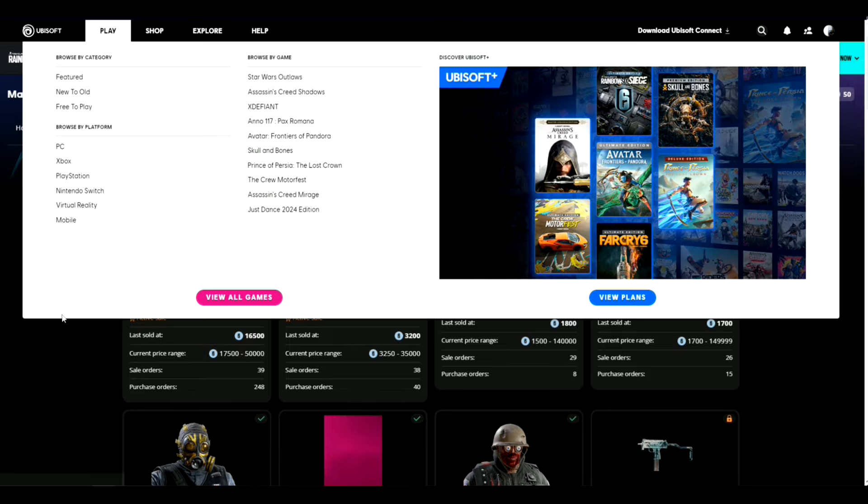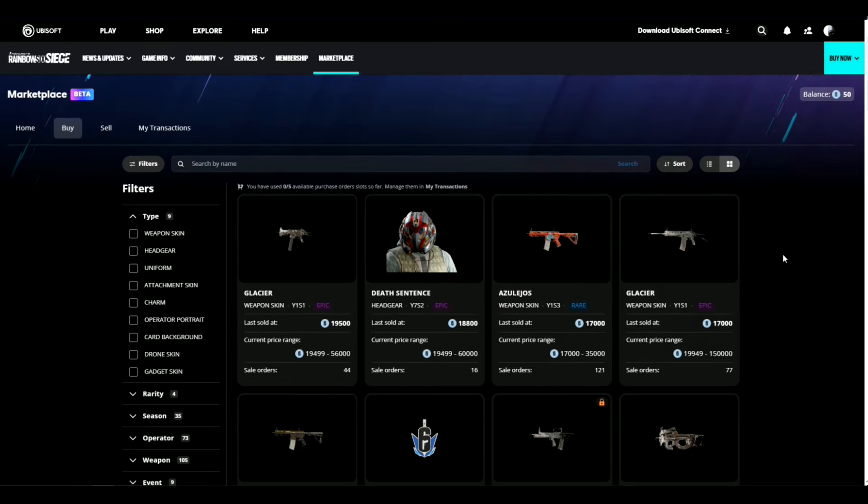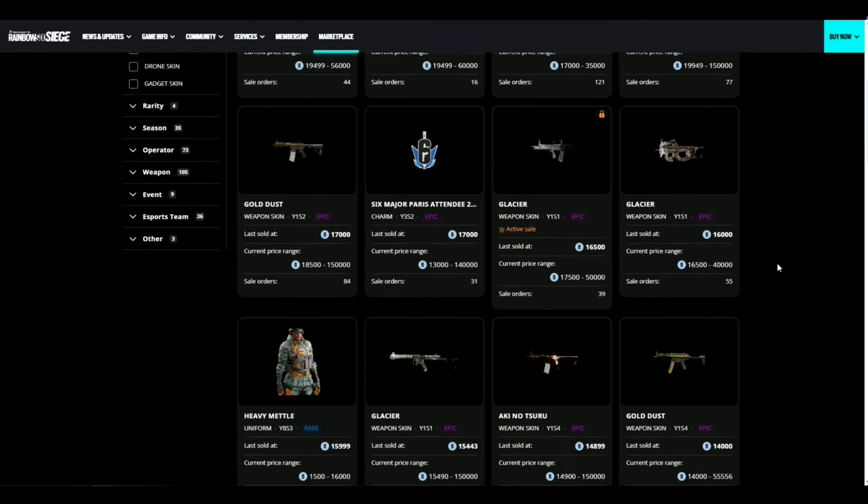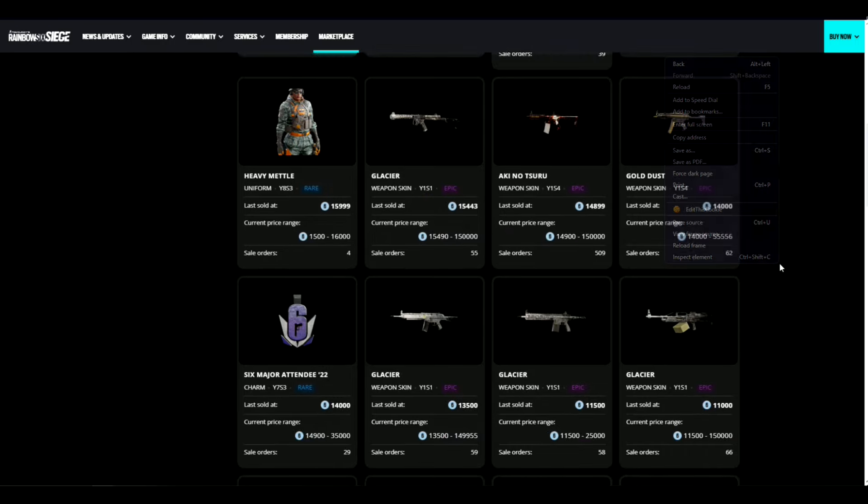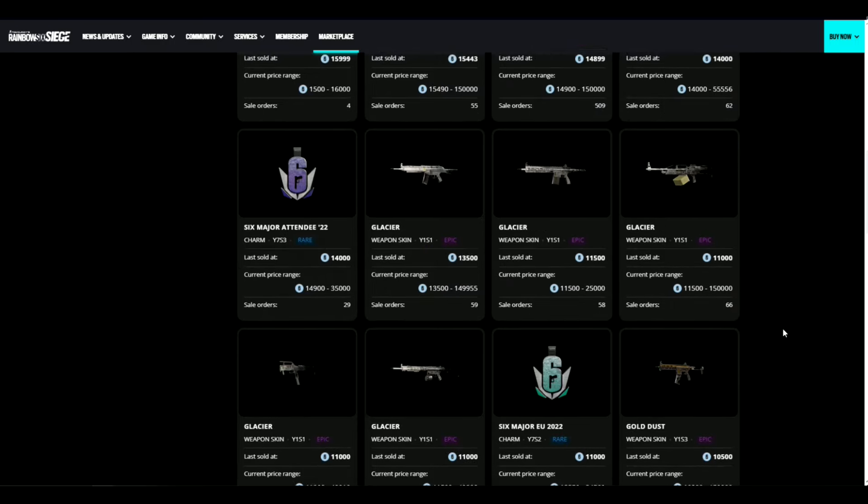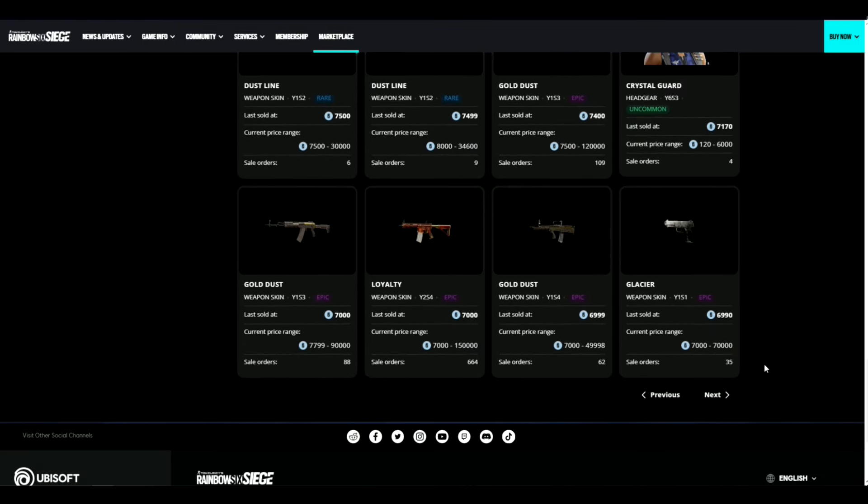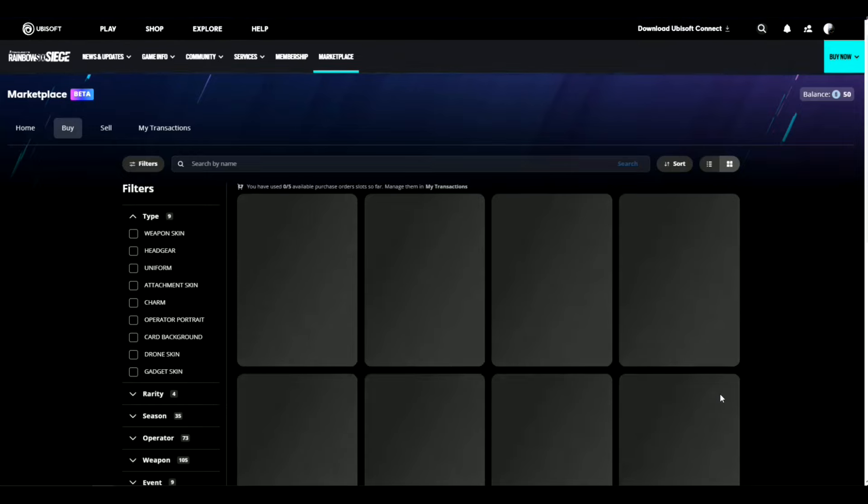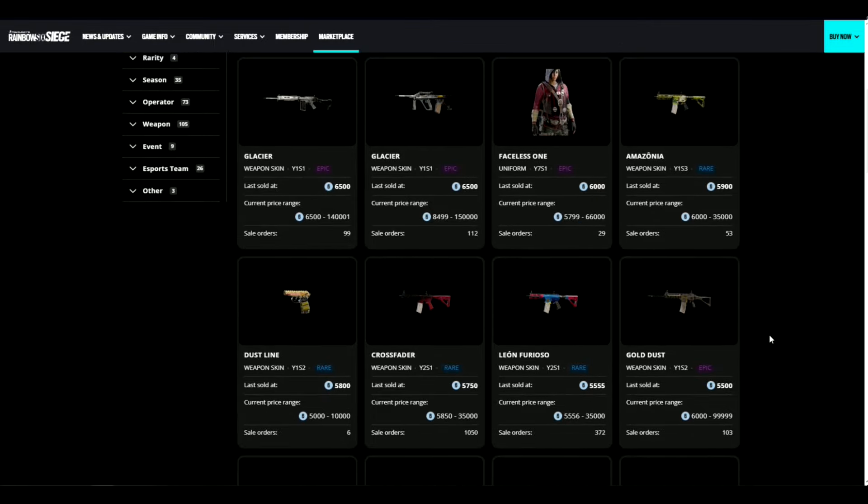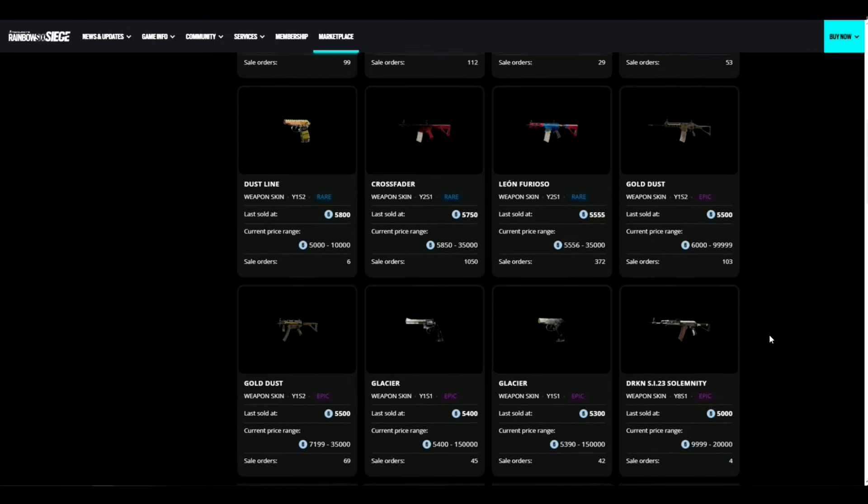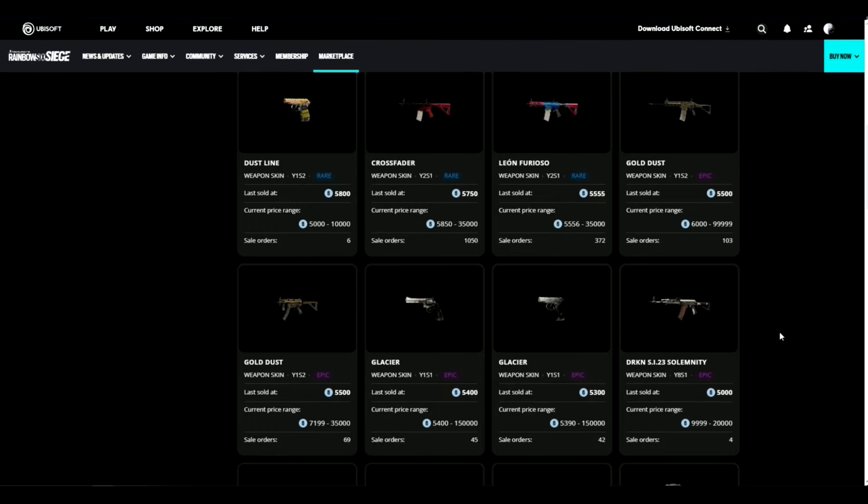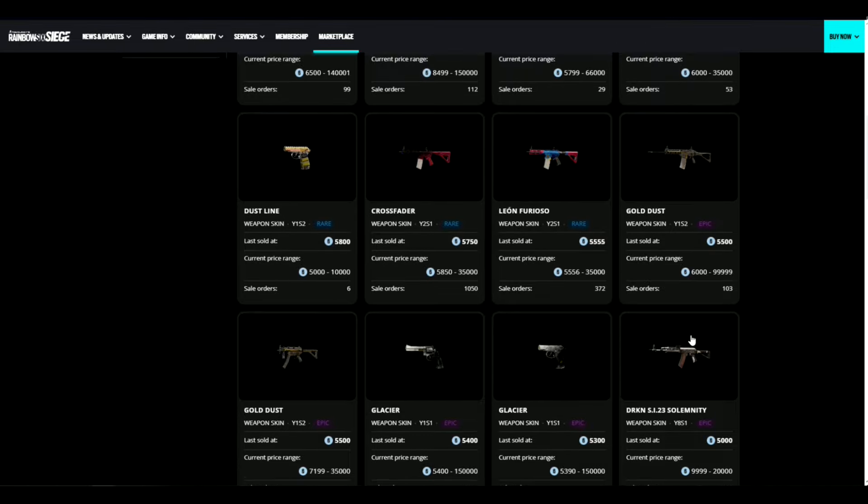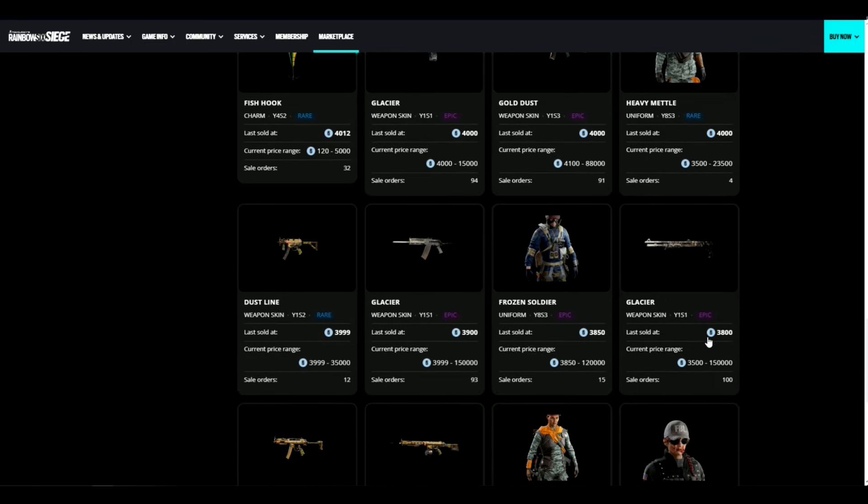Just going through everything, the whole entire marketplace is saturated. If you've been looking at the marketplace, there's just so much to go over. Before you were able to understand like, oh this is gonna go up or this is gonna go down, but there's just so many items and there's so much R6 going around. I remember like Crossfader and Leon being like the two big hitters, but now they're just like mid to everyone I guess.